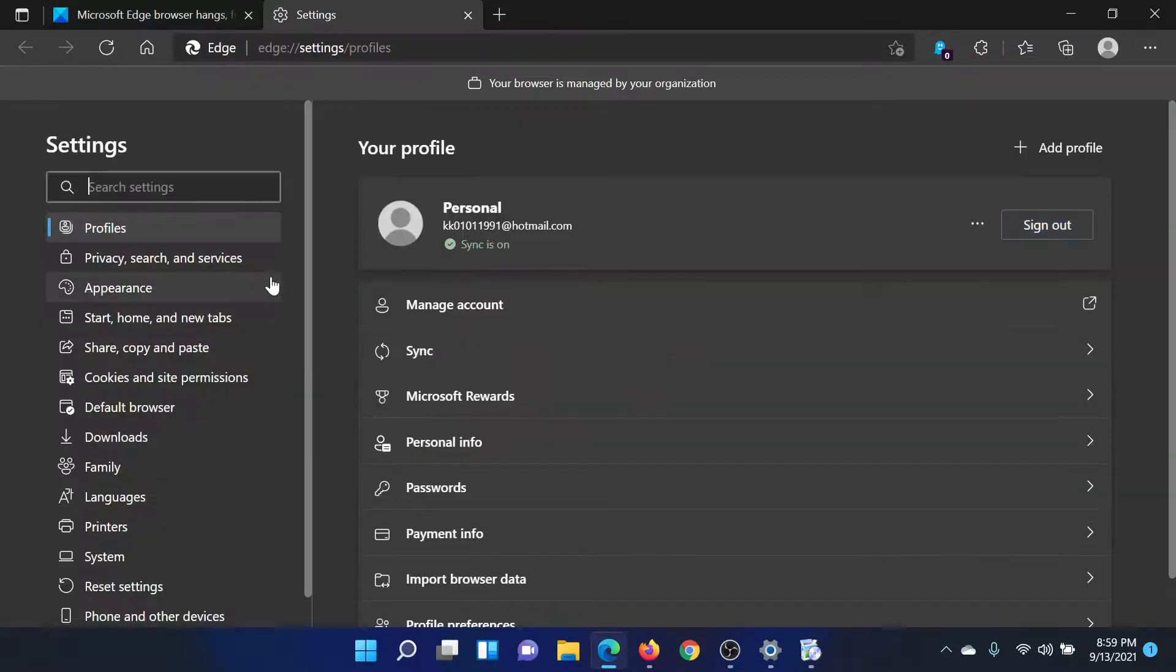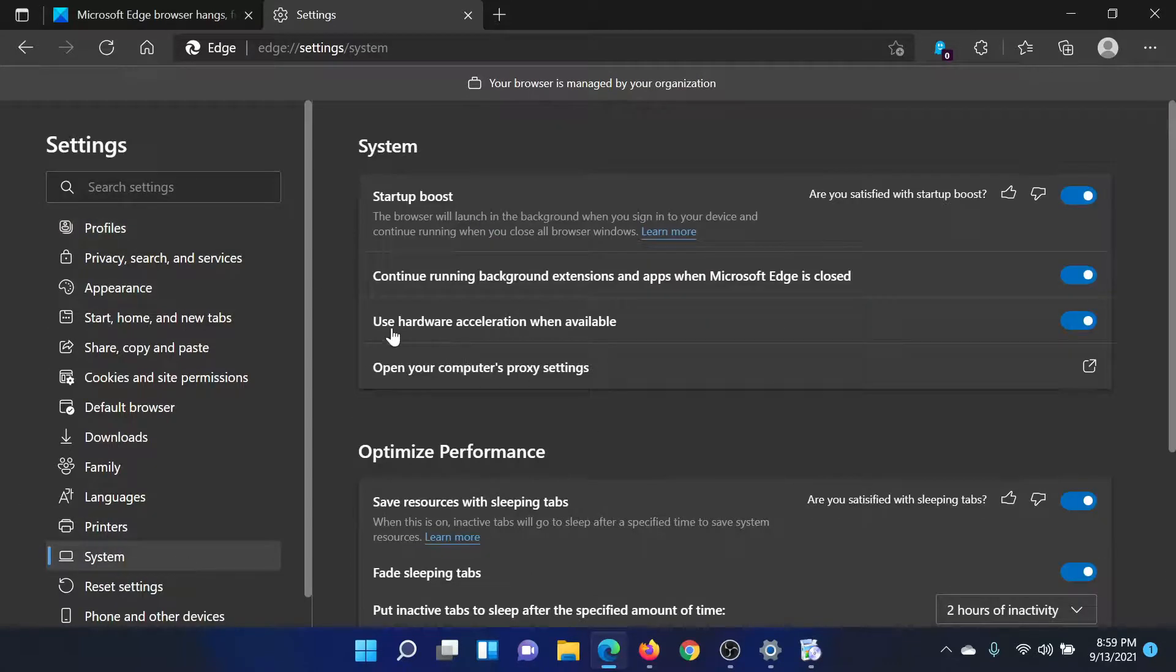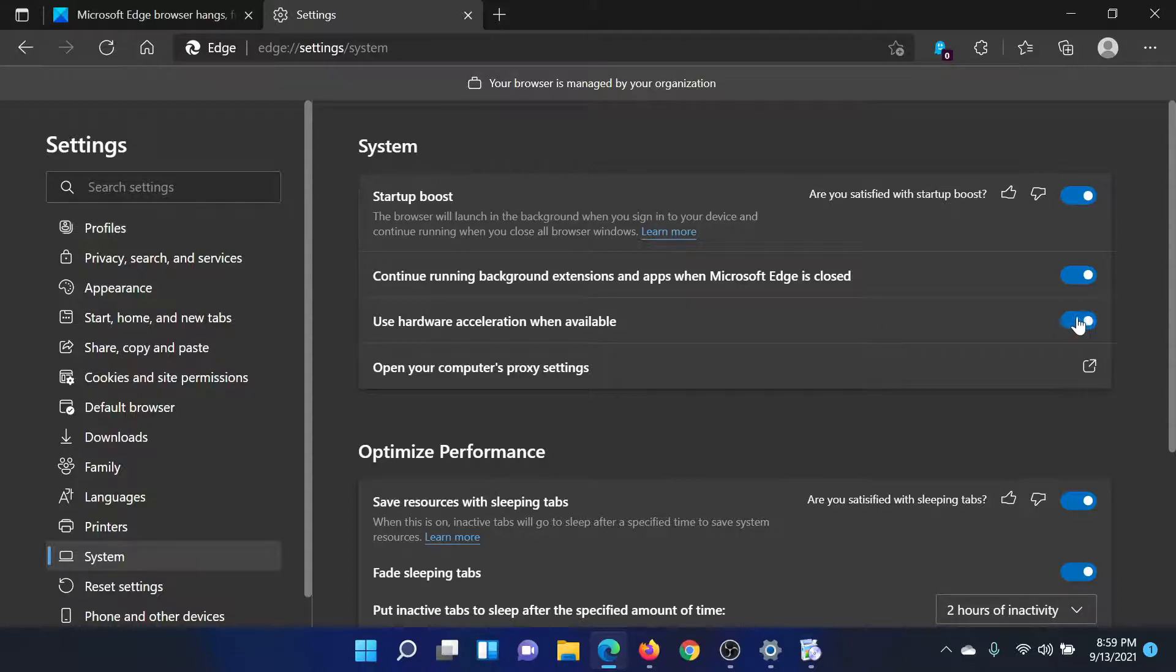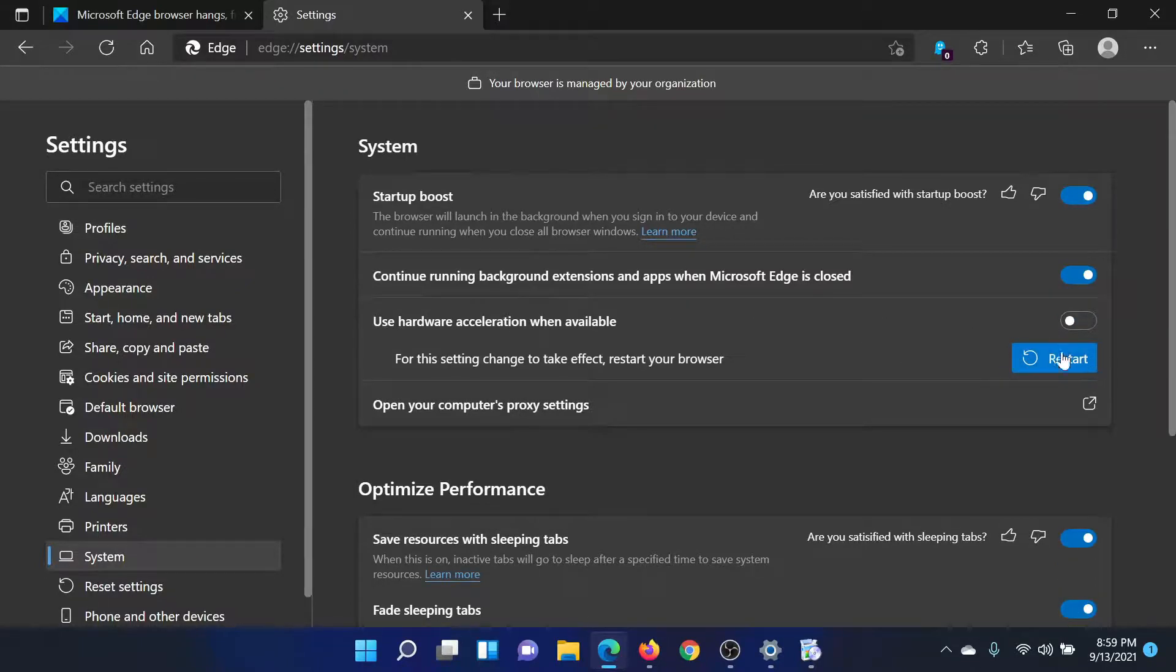Select Settings. In the settings window, on the left-hand side, scroll down to System. You'll find the option 'Use hardware acceleration when available'. Turn the switch off, and you would have to restart the browser after this.